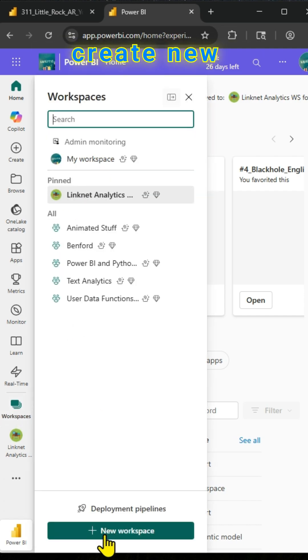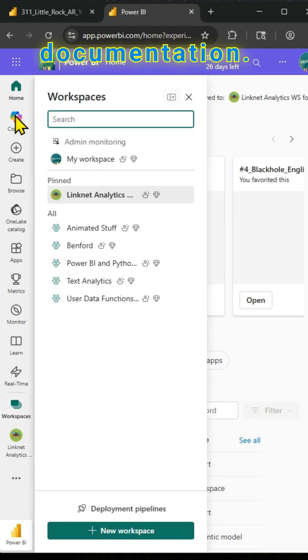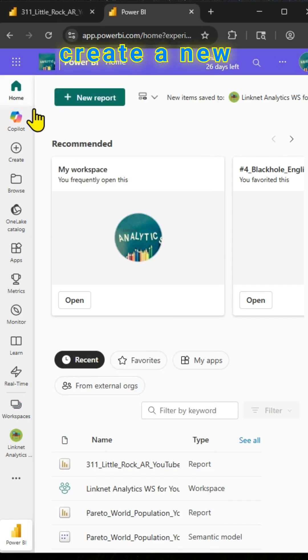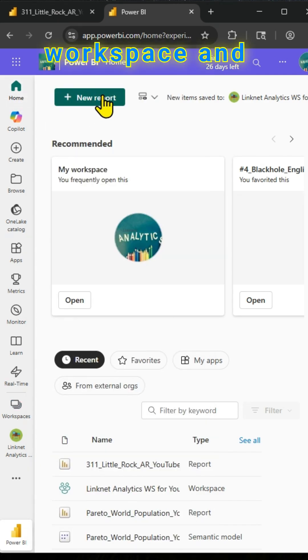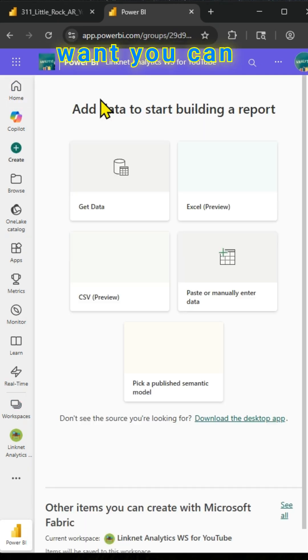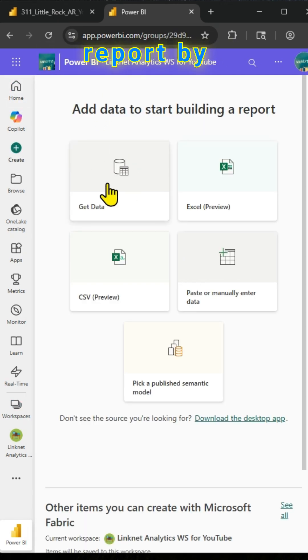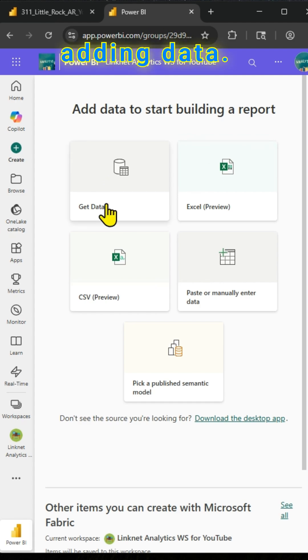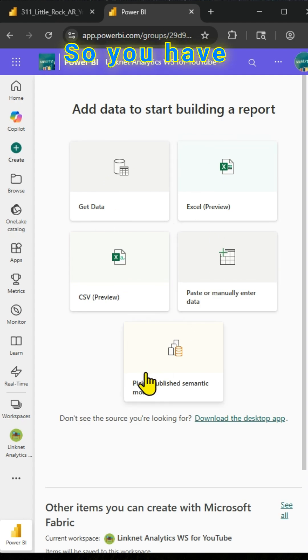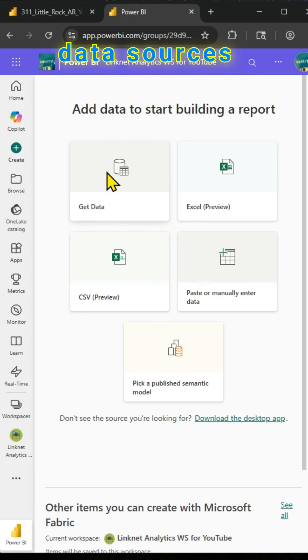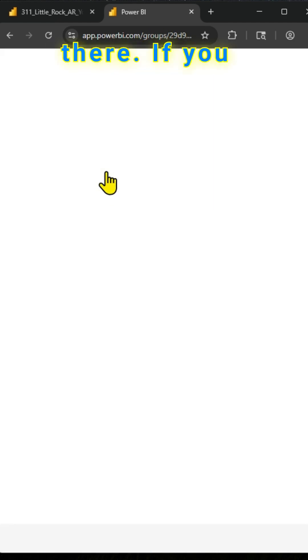You can easily create a new workspace. There is documentation available. Also, if you want, you can create a new report by adding data. Several data sources are available there.